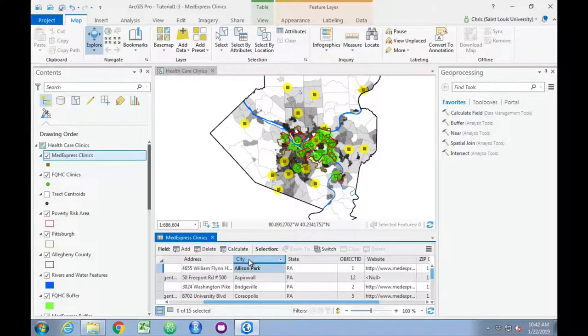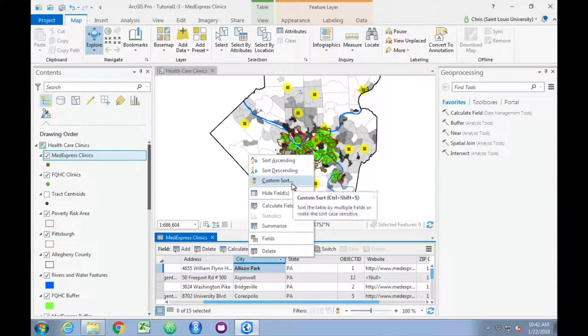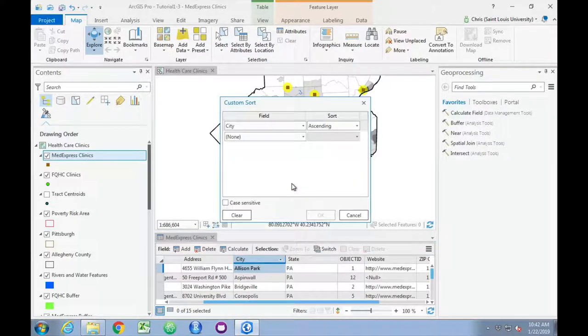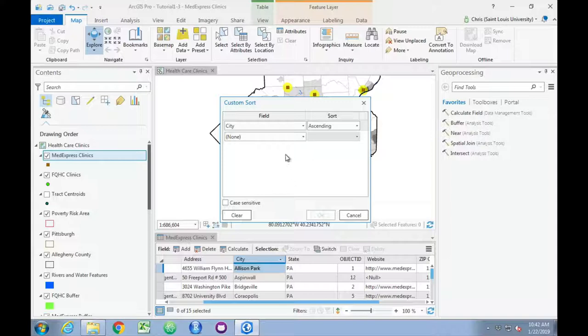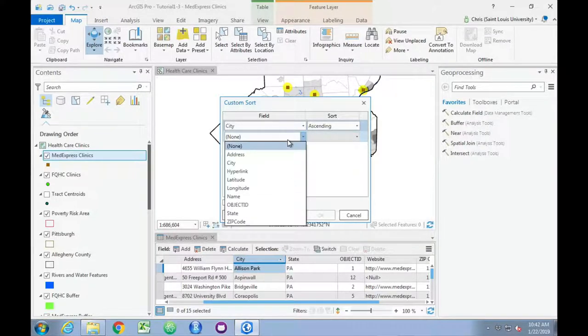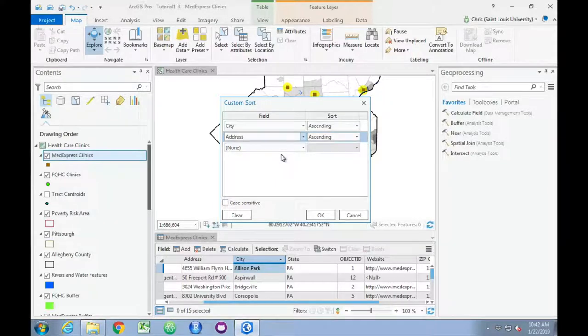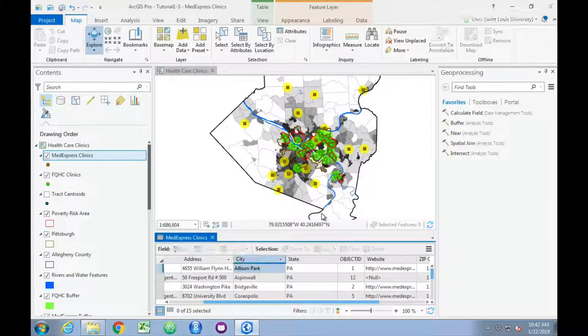We can also do custom sorts, so right-click on city or any variable and choose custom sort. We can choose city ascending, and then within each city, we can also have the address sorted in an ascending manner as well, so we click OK.